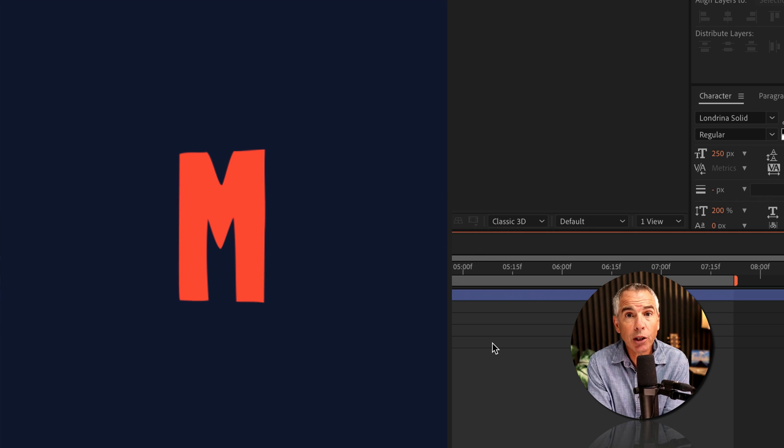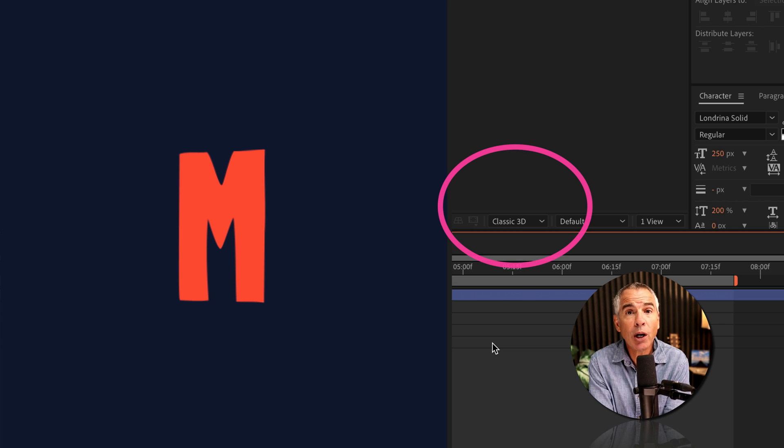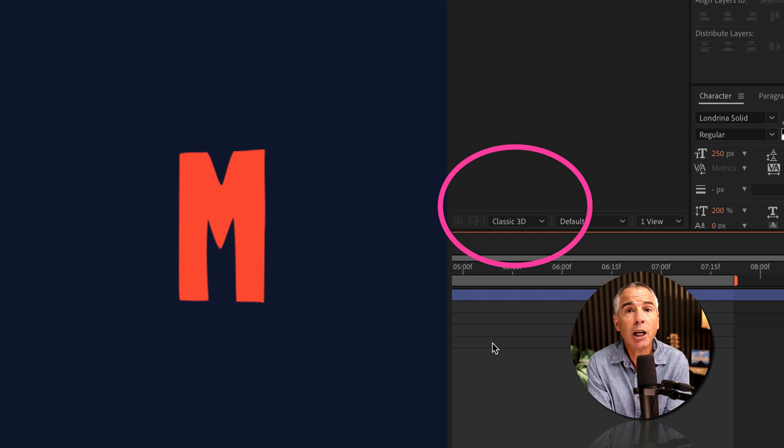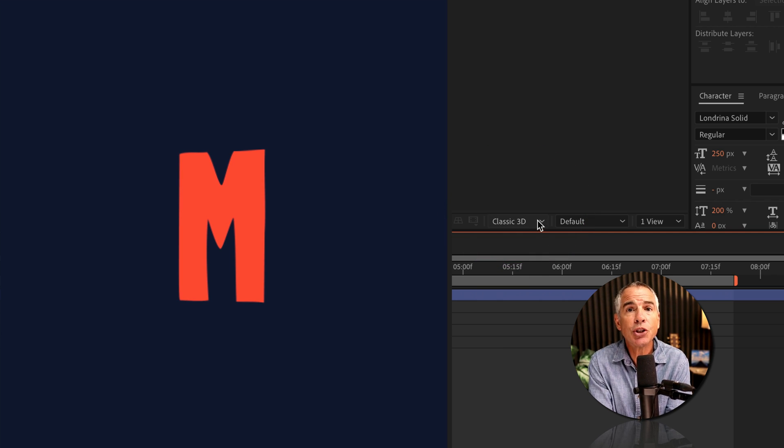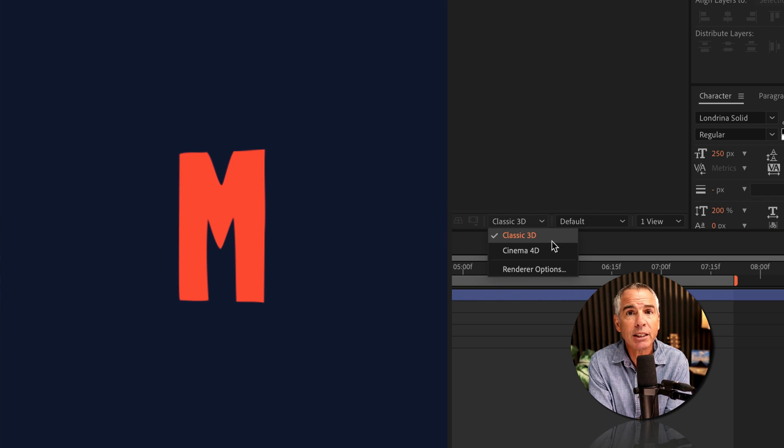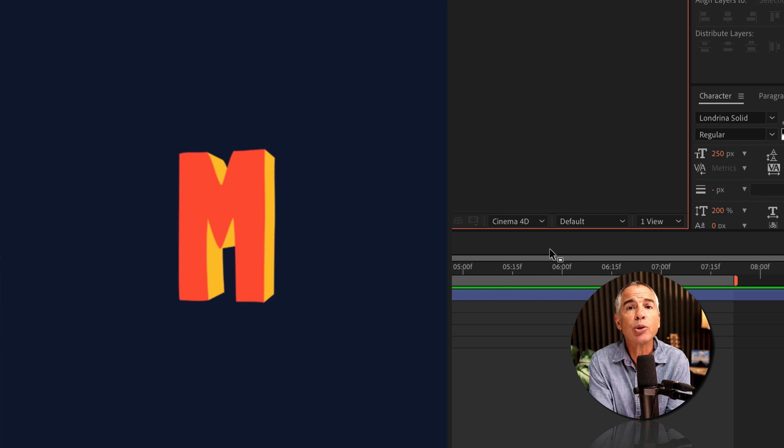The spoiler, if you don't want to watch the entire tutorial: if you want to add extrusion depth, you need to change the renderer from classic 3D to cinema 4D.